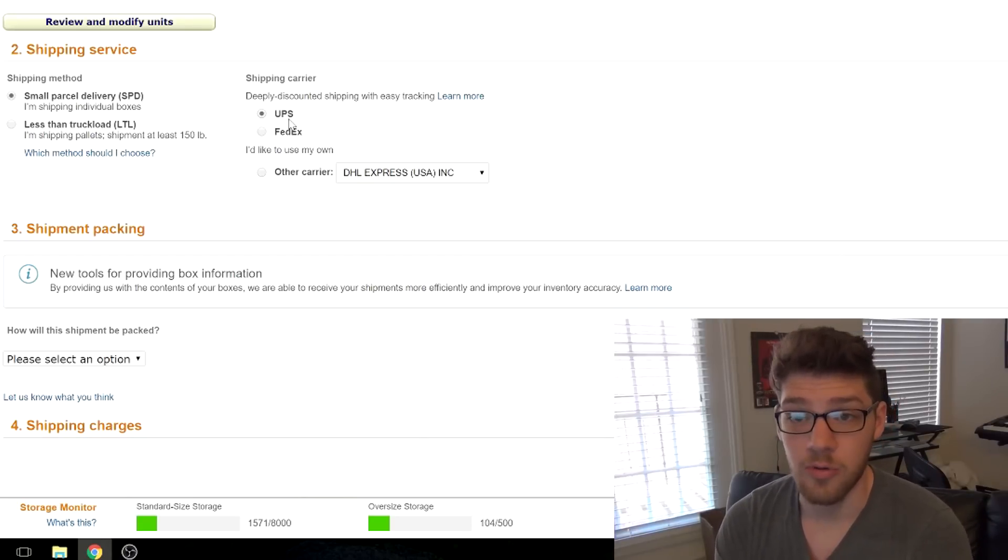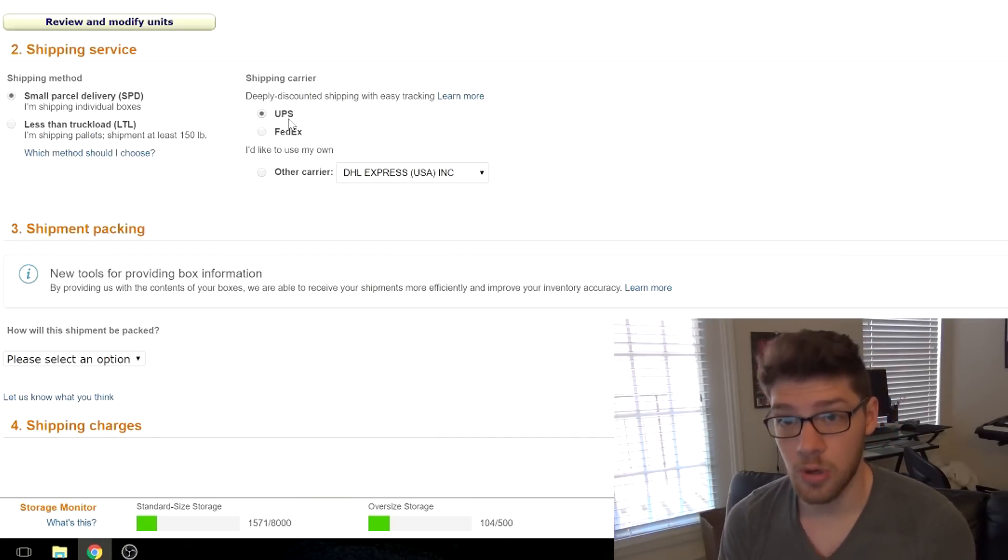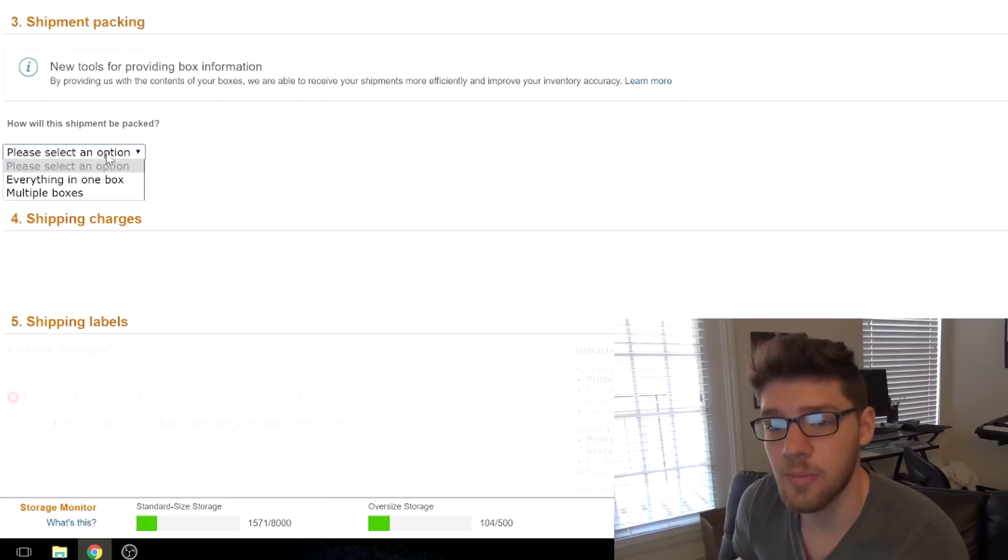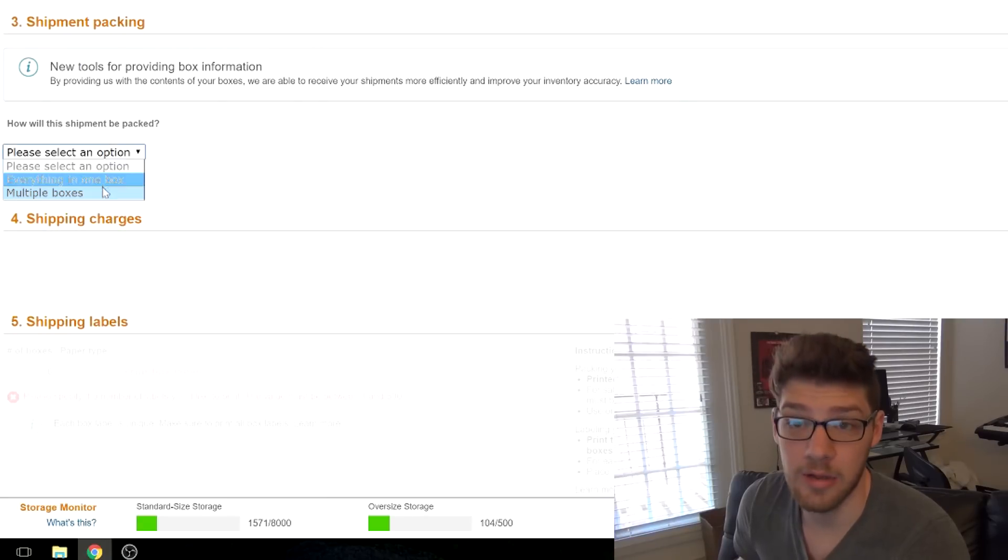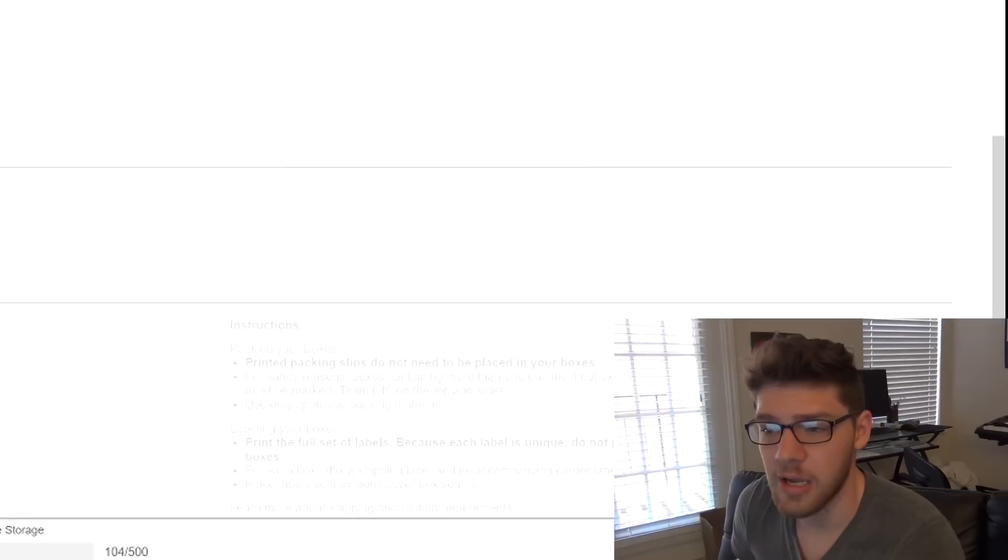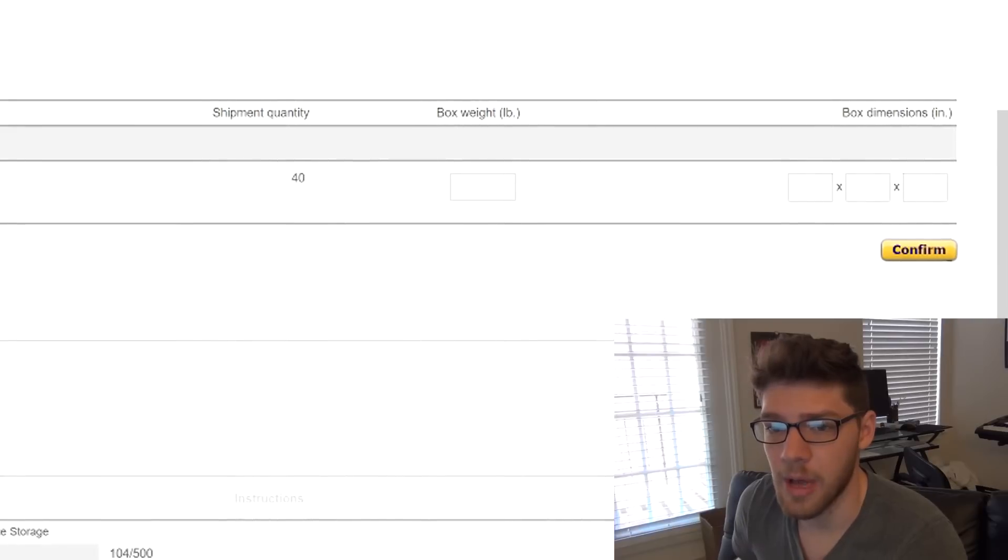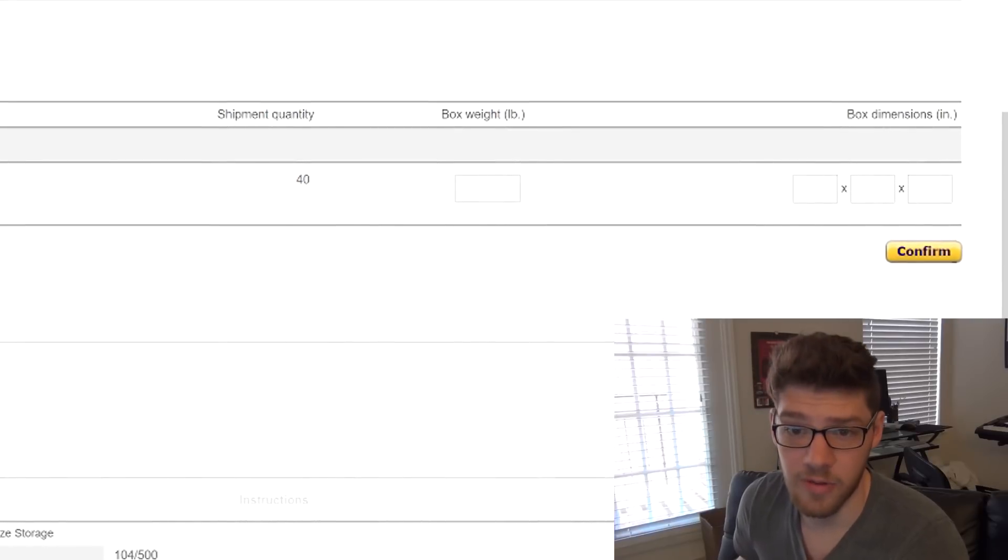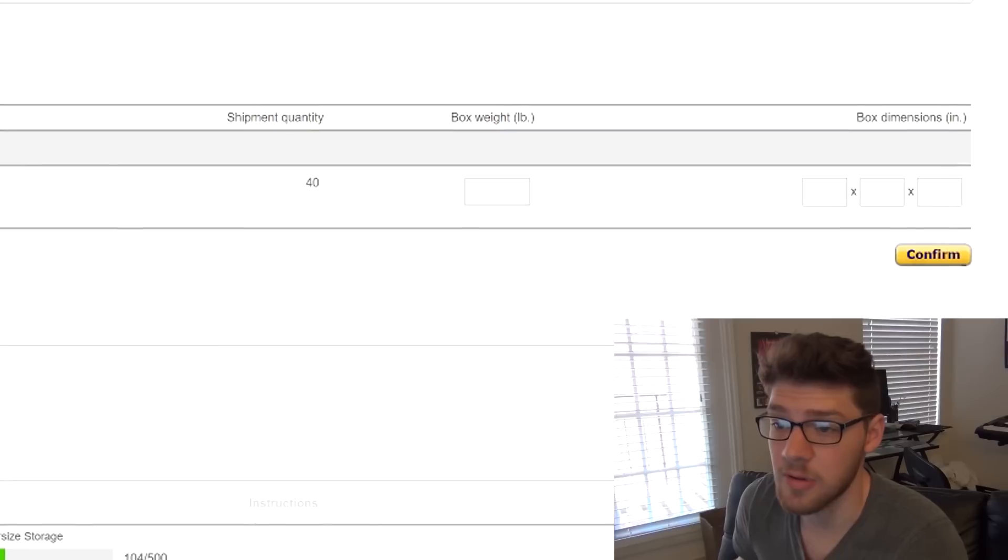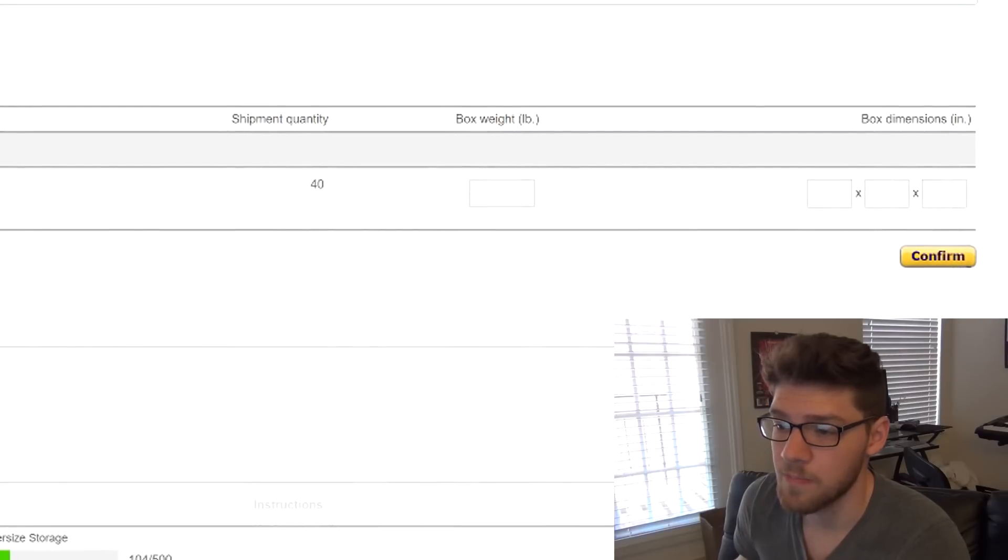Scrolling down, we see the shipment packaging. We're going to put everything in one box, or at least we're going to try to fit everything in one box. If we can't fit everything in one box, then you click multiple boxes. Pretty simple.